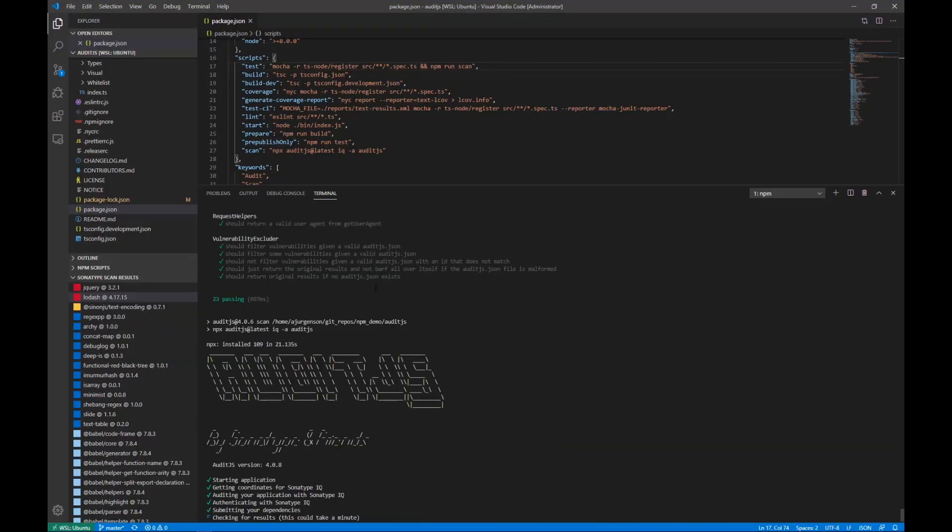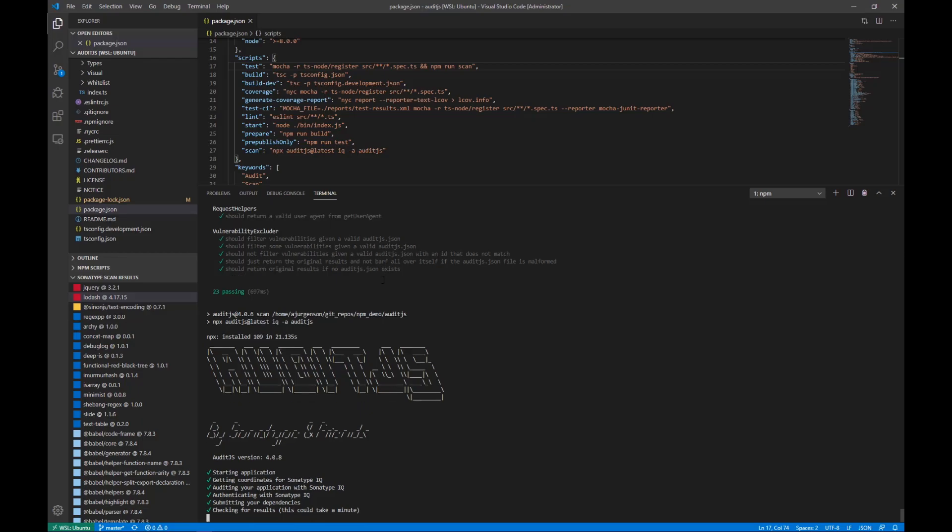Going back to our test script running that includes the Audit.js scan, we can see that this scan came back green and all is right with the world again. Thanks for watching.